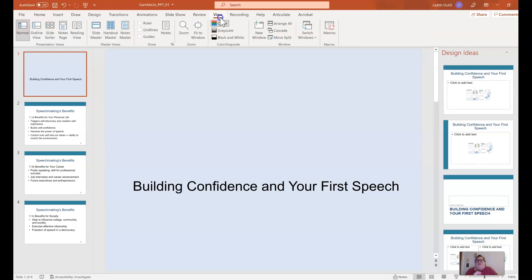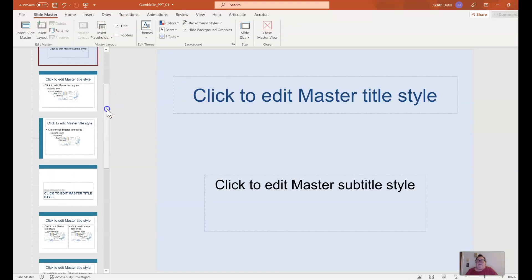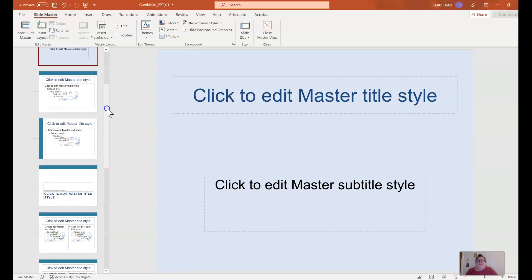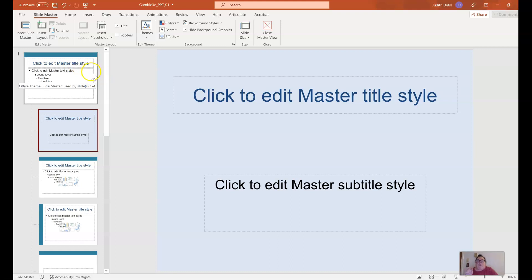If I click on View from my ribbon, I can click Slide Master and then scroll to the top. Sometimes this gets bumped down and you may start editing individual slide layouts instead of the global slide layout, which is the one at the very top. From here, I'm going to update the background and it will apply to all of the other slides below it.